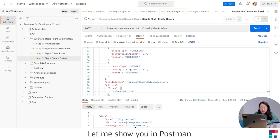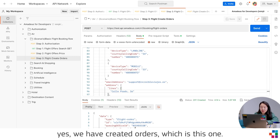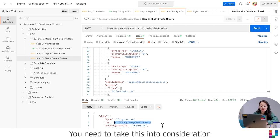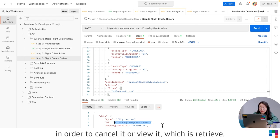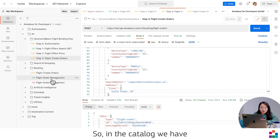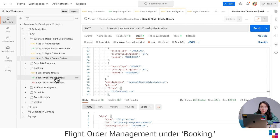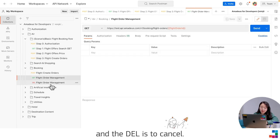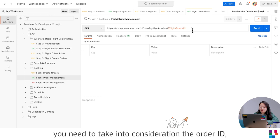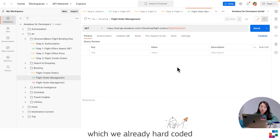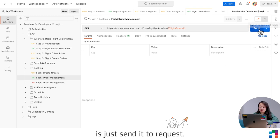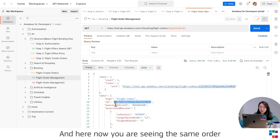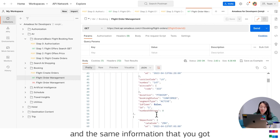To cancel or view bookings, you can use the Flight Order Management API call. Let me show you in Postman. We have the created order with its order ID returned. In the API catalog, under Booking, you'll find Flight Order Management. It has two methods: GET to retrieve the order and DELETE to cancel it. The order ID is already hard-coded in the Postman collection. Sending the GET request returns the same order information as when you created it.